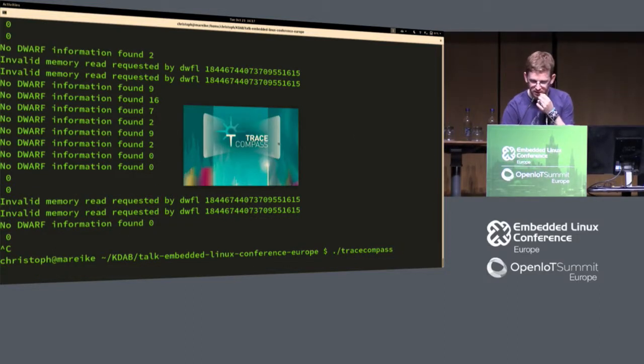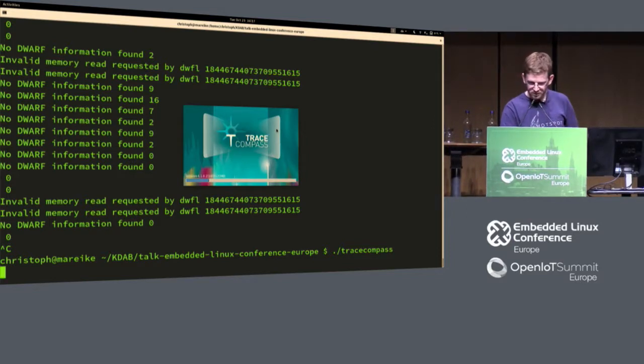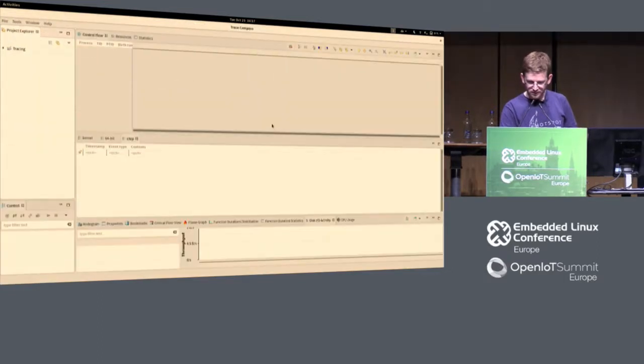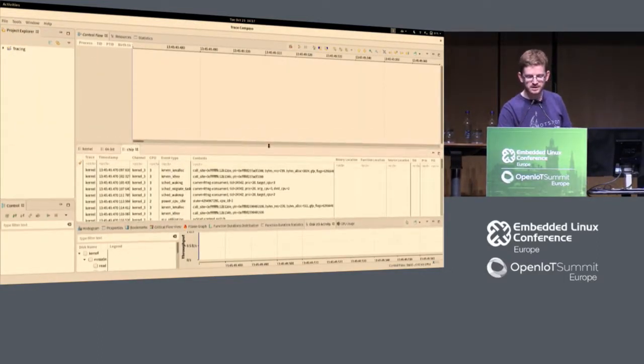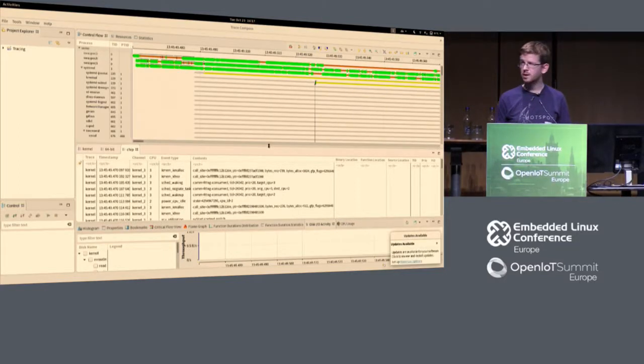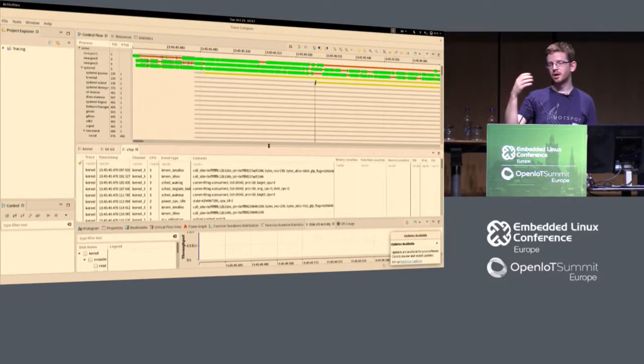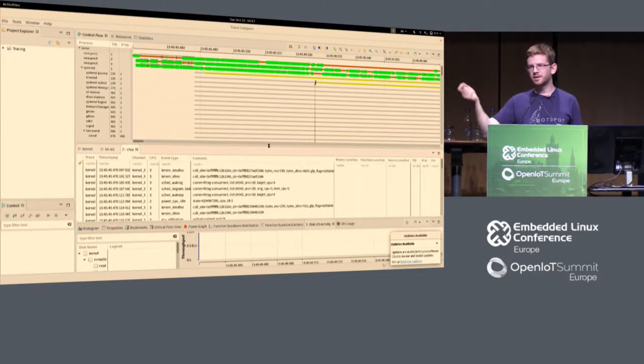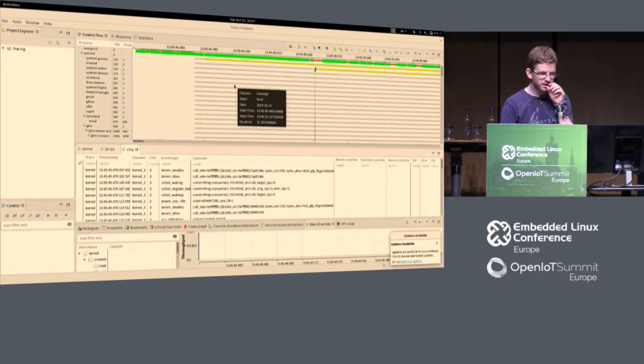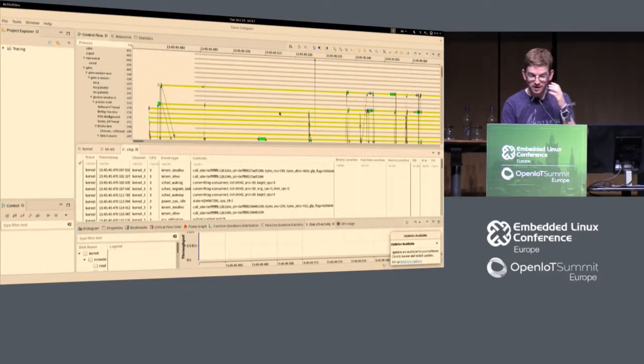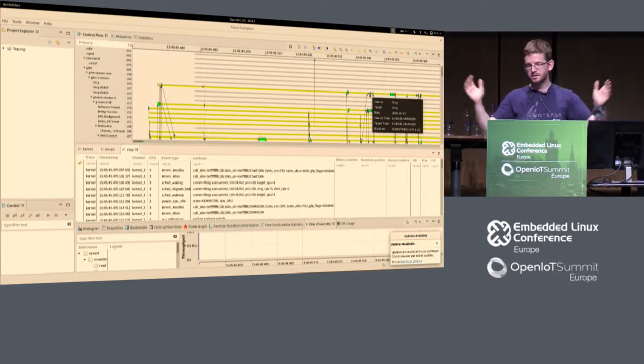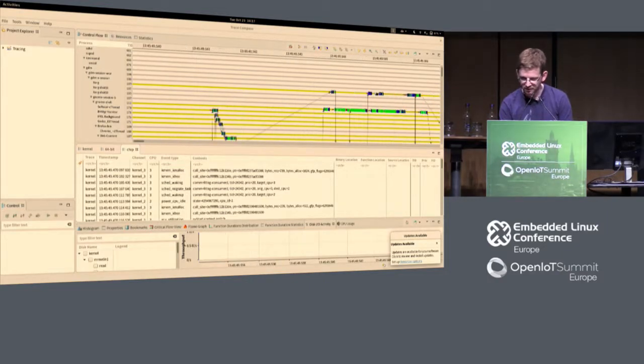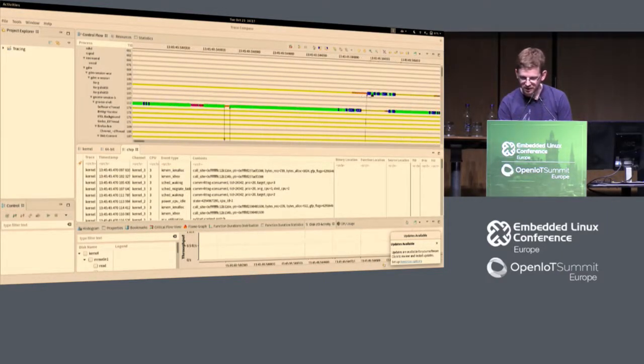It's kind of an eclipse program. It's also open source. Trace compass allows you to visualize the so-called CTF information, which is a common tracing format. I think not only LTTNG but also other tracing tools support.